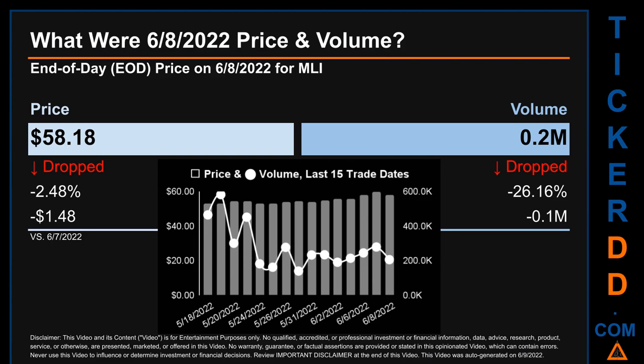The graph shows price and volume for the last 15 trade dates across a range of $6.81. The max and minimum end-of-day prices were respectively $59.66 and $52.85. Volume saw a range of 442.3 thousand, dropping 140.1 thousand and jumping 582.4 thousand.